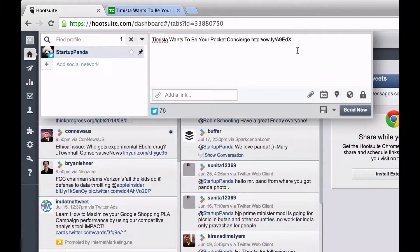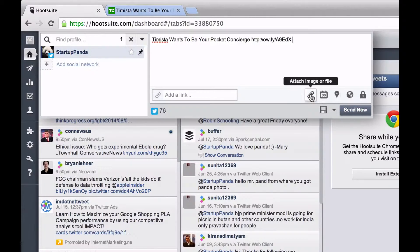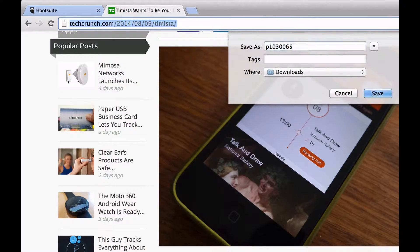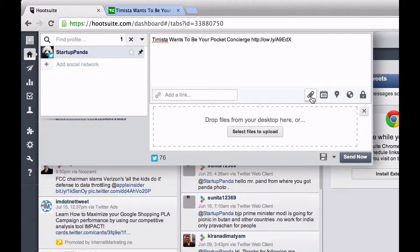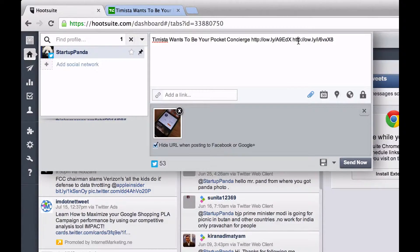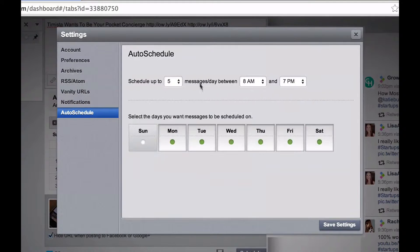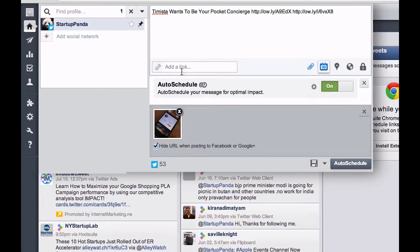Shrinking the link using Hootsuite's URL shortener can actually help with analytics by showing who and how many people are clicking your links. I can also attach an image or a file — I'll save this image from the article to my downloads and attach it. It adds as another link in the tweet, which will display on Twitter. For scheduling, you can set a specific time or use auto-scheduling, which will send the tweet out when Hootsuite thinks is best. If you click the settings gear you can change the auto-schedule settings, but I'll leave it as is and auto-schedule this tweet.